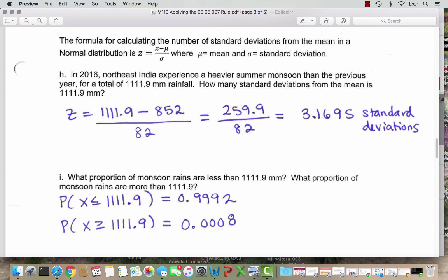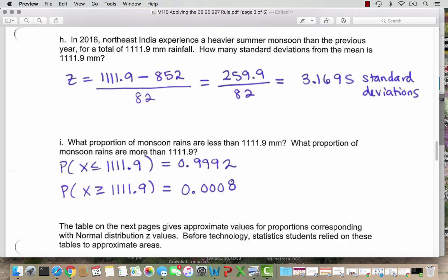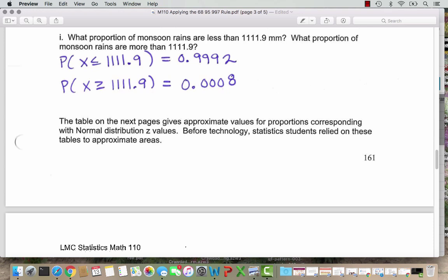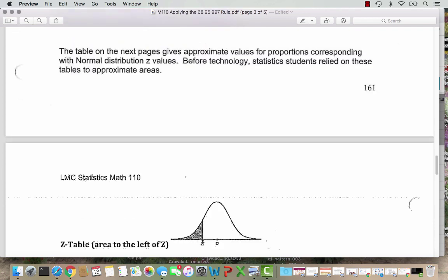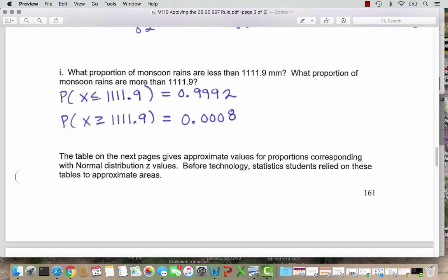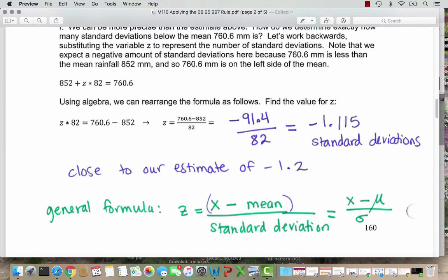Now you're going to time-travel with me. You might wonder how we did these calculations before StatCrunch — we used tables where people had measured out and estimated the area. The next pages show the Z tables that students used before technology. Luckily for you, you can use StatCrunch. But I want to show you how to use the Z tables in case you're in a power outage or don't have internet. Our first value was negative 1.115 standard deviations, and we need to round to two decimal places to use a table — so we round to negative 1.12.